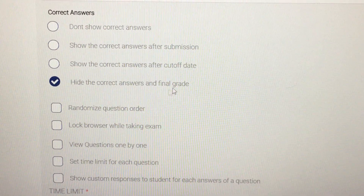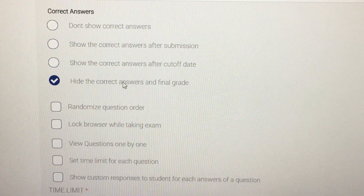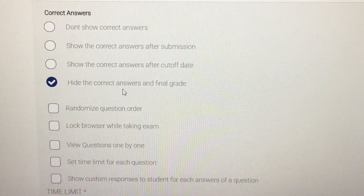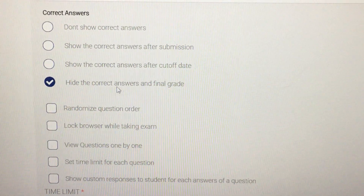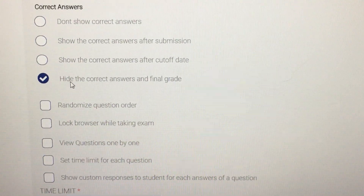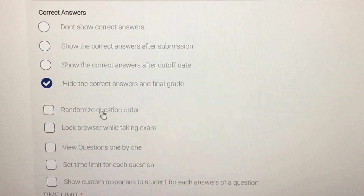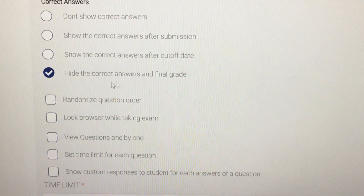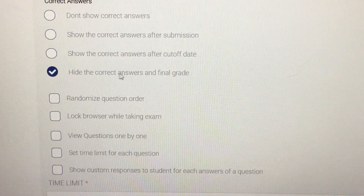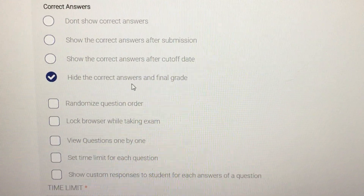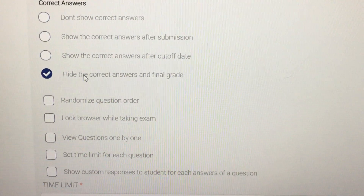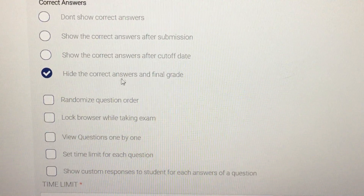The option I prefer is 'Hide the Correct Answers and Final Grade.' This helps you avoid a lot of questions from students and a lot of chaos. By clicking on this, students will not be able to see the final marks they obtained in the exam, nor will they see how many questions they answered wrong or right.